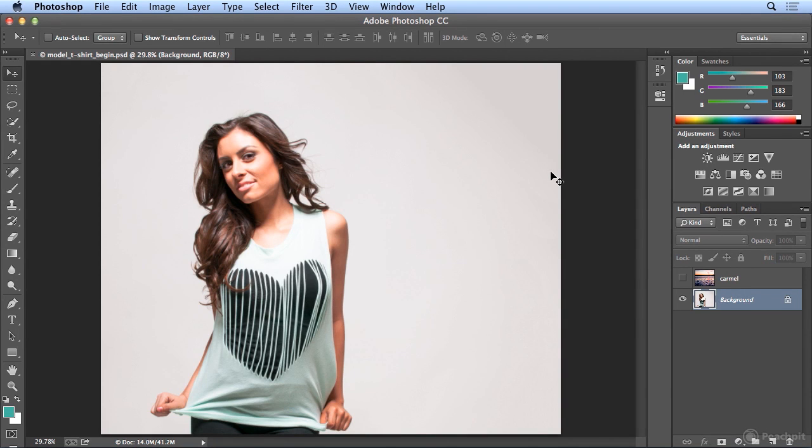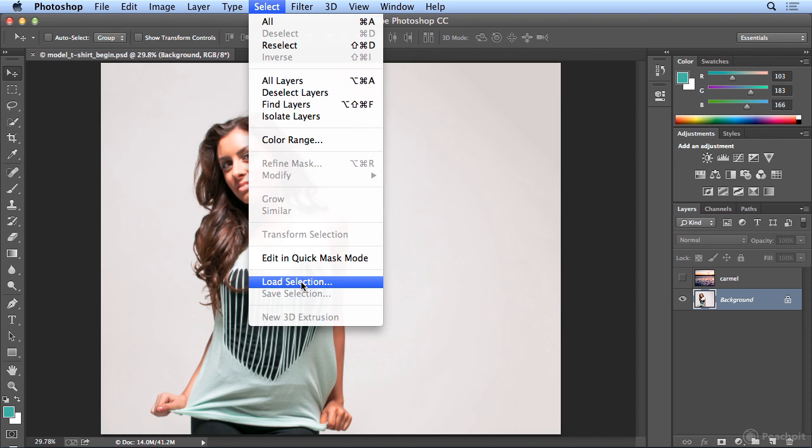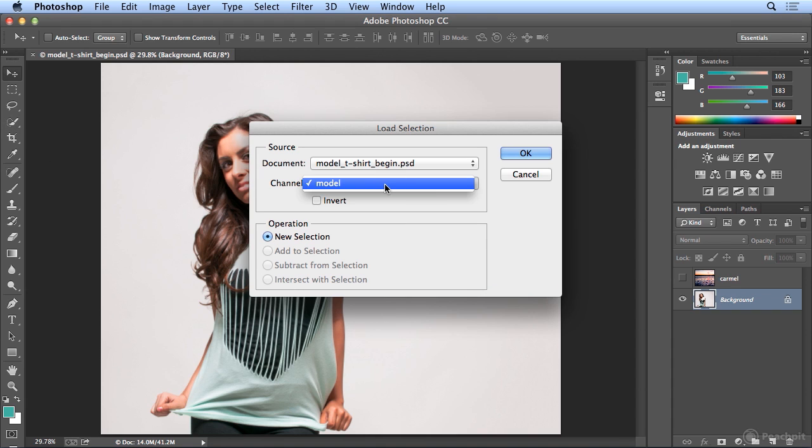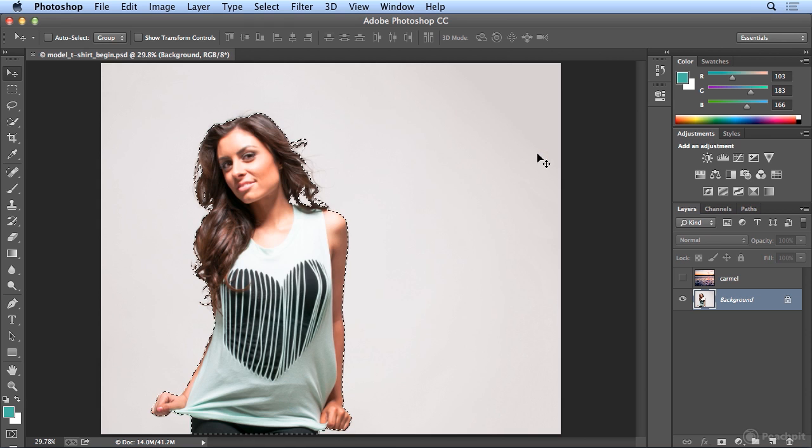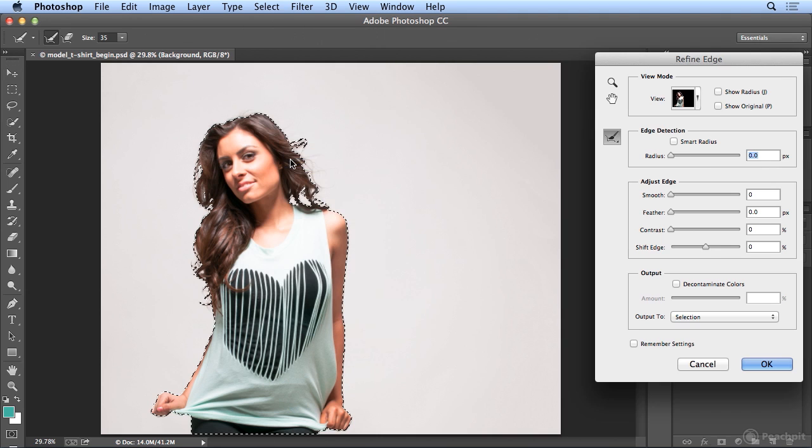Alright, let's take a look at using Refine Edge on people. In this document, under Select, Load Selection, I have saved a selection of the model that I did with the Quick Selection tool. So the only channel in here is Model, and I'll click OK. And if I go to Select, Refine Edge...